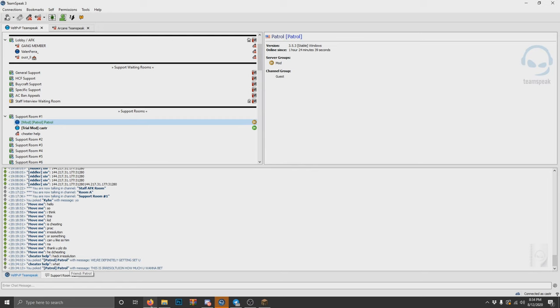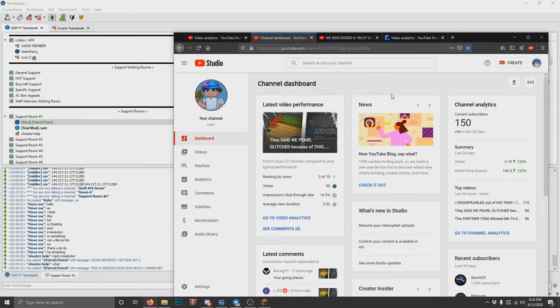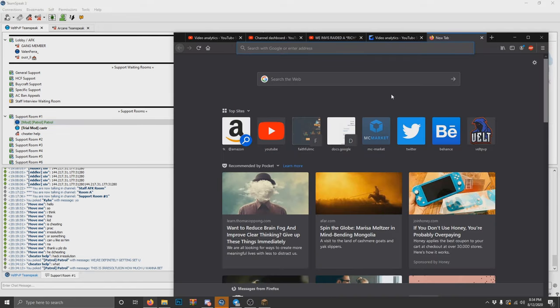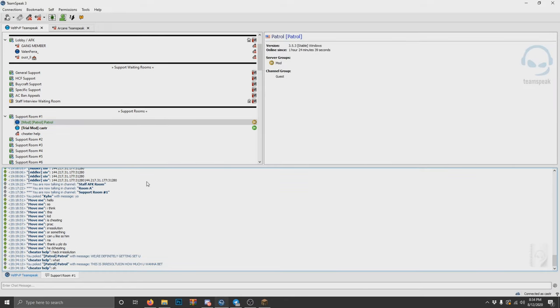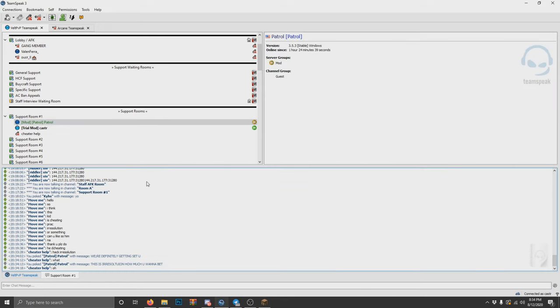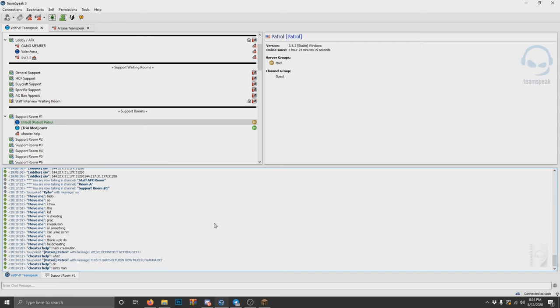What's your IGN? Because you can also report him in game by using slash report. I already said, all right. Hey, we just talked to you about this. Yeah, we just talked to you about it.